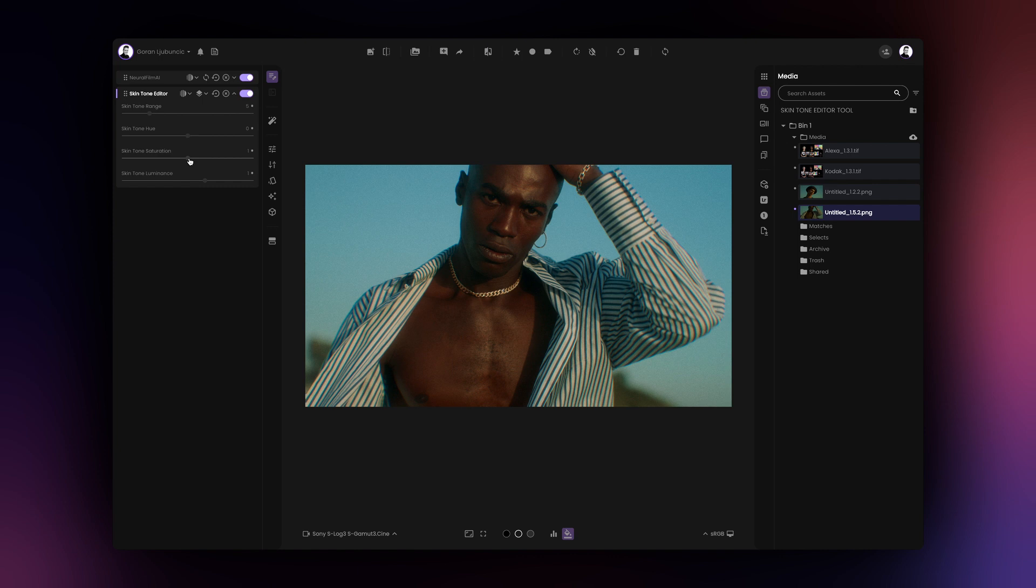Finally, skin tone range expands or contracts the range of hues the skin tone editor tool considers to be skin tones. Increasing this value will affect larger portions of your image while decreasing the value will affect a smaller portion of it.